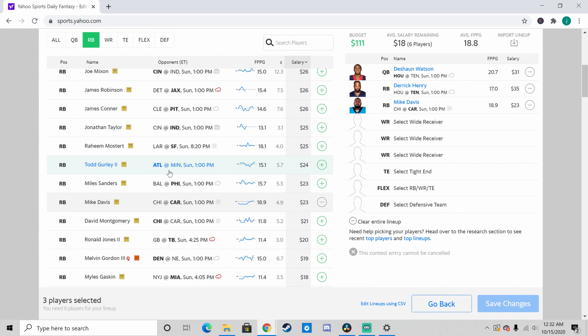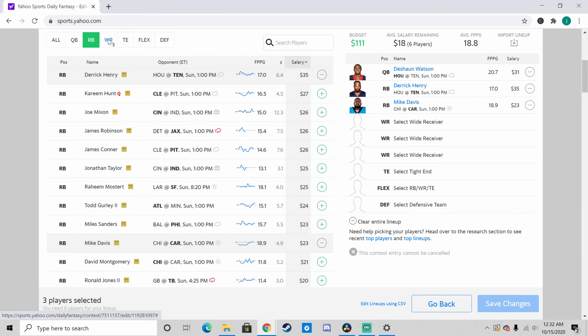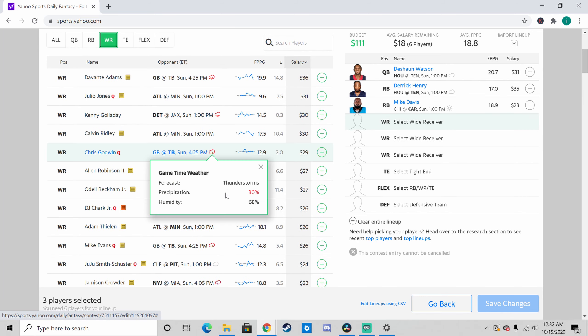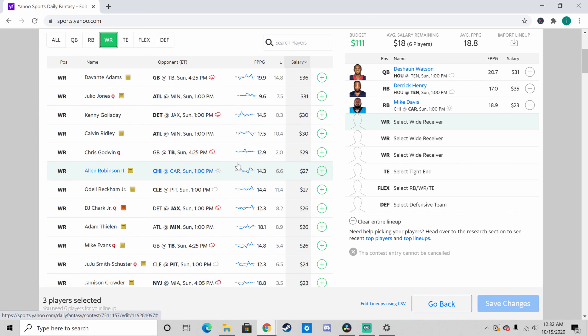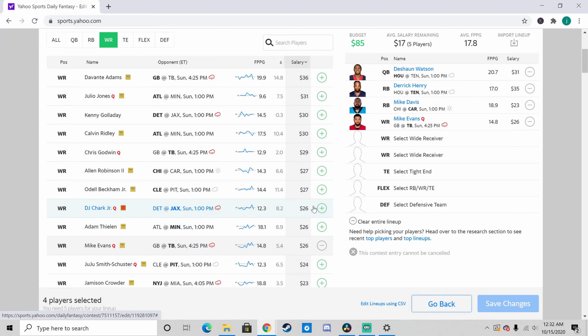My next running back pick is going to be Mike Davis, assuming Christian McCaffrey's out again this week. Mike Davis is literally just going to be Christian McCaffrey's clone. He's had at least 21 touches in every game since becoming the starter, and he's just been very productive. After seeing Chicago struggle with Ronald Jones, I think it's a safe bet to play Mike Davis here.